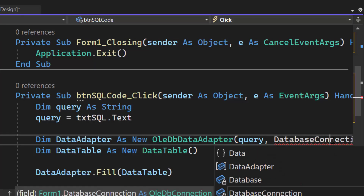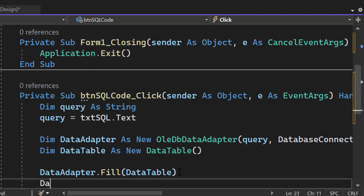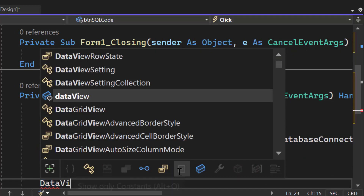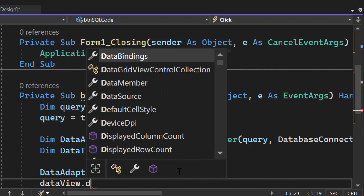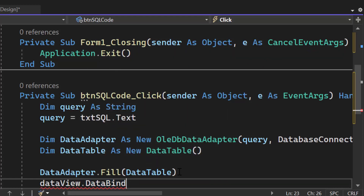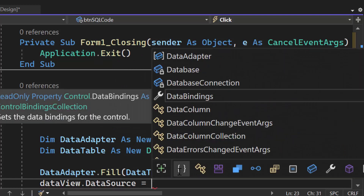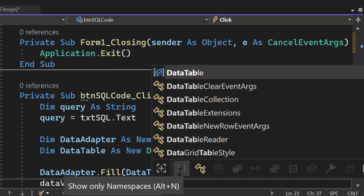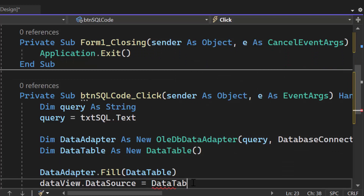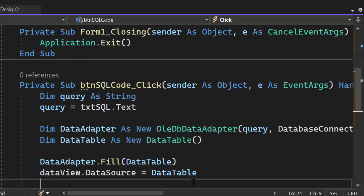Once we fill it, all we have to do is load the filled table into our data viewer: myDataView.DataSource = dataTable. That will allow us to handle all the SQL as well as see what has happened. That is all the VB code we need — literally less than 25 lines of code and we've got an SQL editor.